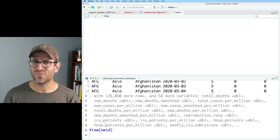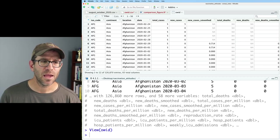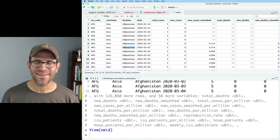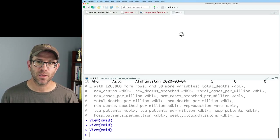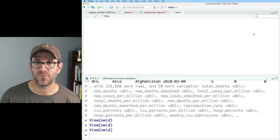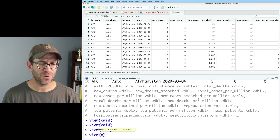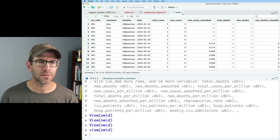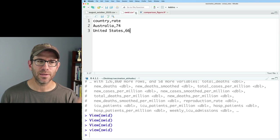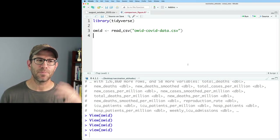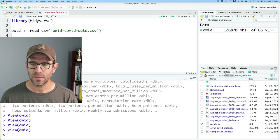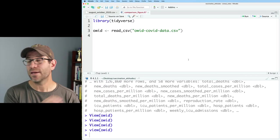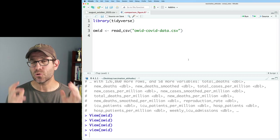I can always do OWID to see the first 10 rows. Or you can always do view, capital V, view OWID. Actually, I think the lowercase v works also. This opens up a spreadsheet view of the data frame. It's read only. You can't edit it. You can also get here by coming over to your environment and double clicking on OWID. And that will then launch the spreadsheet view of the data.